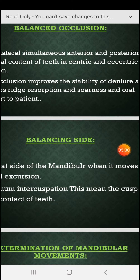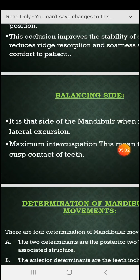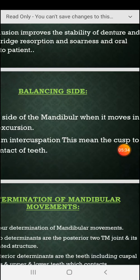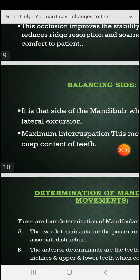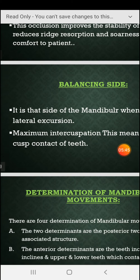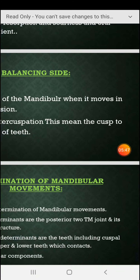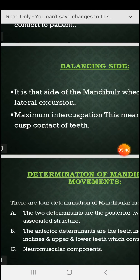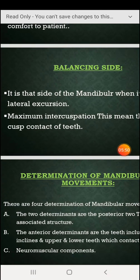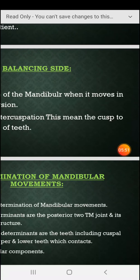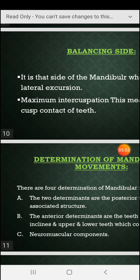The balancing side is that side of the mandible when it moves in lateral excursion — either left or right. In later excursion we achieve maximum intercuspation, meaning cusp-to-cusp contact of the teeth.